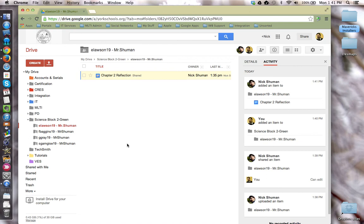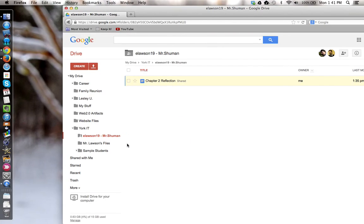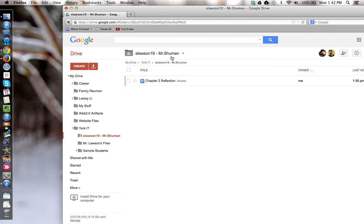So, first you have the student create a folder to share with their teacher, making sure that the student follows the naming scheme that you, the teacher, establish, and that they give you, the teacher, edit permissions over that folder.